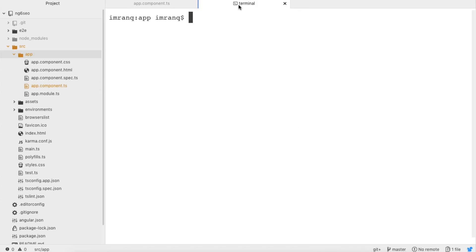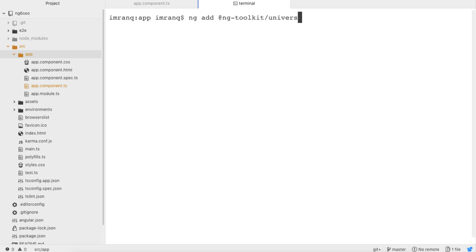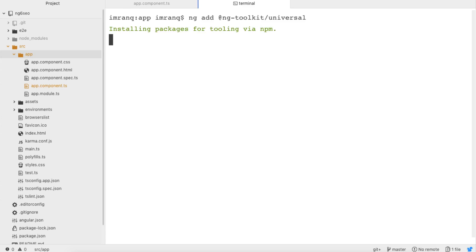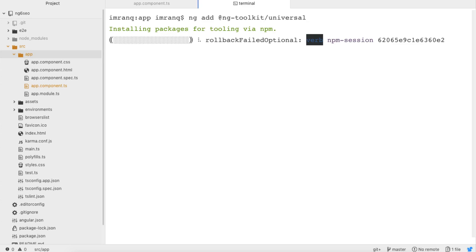I have opened a terminal inside Atom, which has a built-in terminal. Simply what I need to type is: ng add @ng-toolkit/universal. As I mentioned, this tutorial is only for Angular 6 and upcoming versions because Angular 5 does not have the ng add feature, which is a new feature introduced in Angular 6. You just need to add this package inside your Angular 6 app and let it be installed via npm tooling.